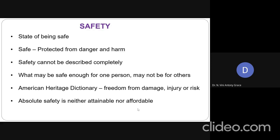Is it possible to ensure safety of every individual or a group of individuals under all conditions? Definitely, we cannot provide absolute safety. It is neither attainable nor affordable. So all these are the basic definitions of what is safety — we must be protected from any danger and harm.